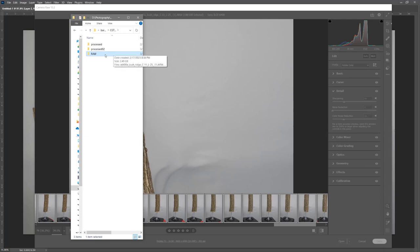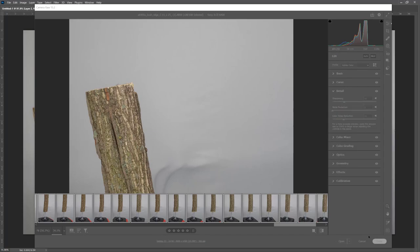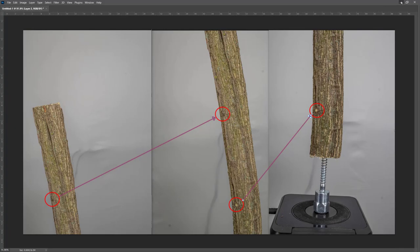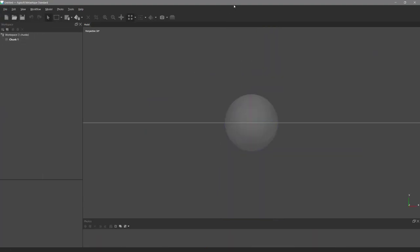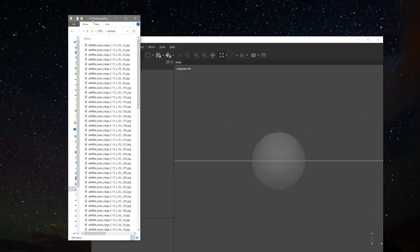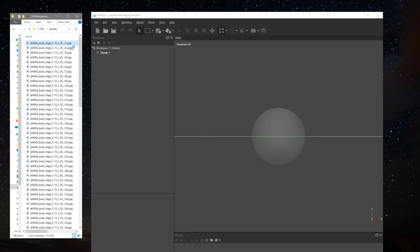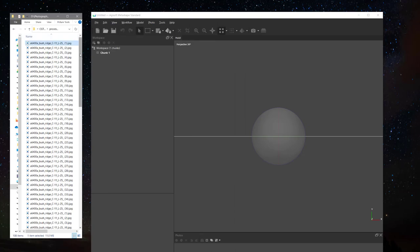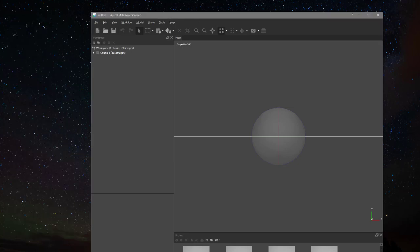I open Agisoft Metashape, create a new file, and drag all the images — 108 in total — into the first chunk.